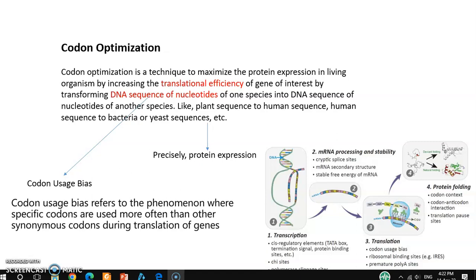By doing codon optimization you can increase the level of protein expression. We use different kinds of expression systems like E. coli, human, or other systems. If you don't optimize the codon according to your expression system, then you won't get high protein expression — the yield will be very low in that case.